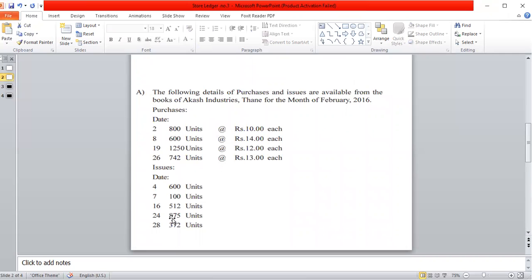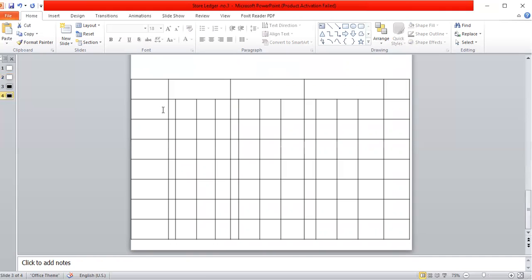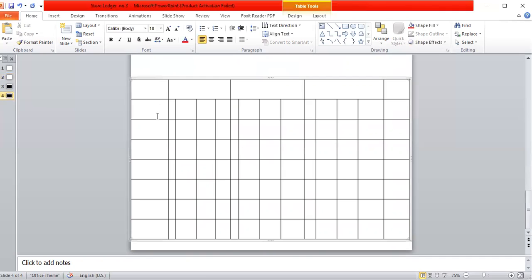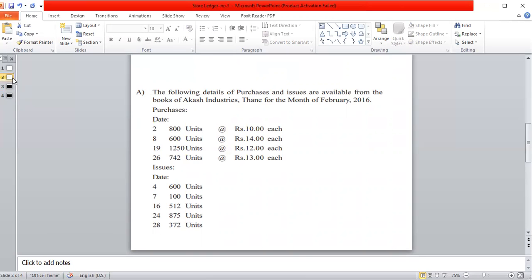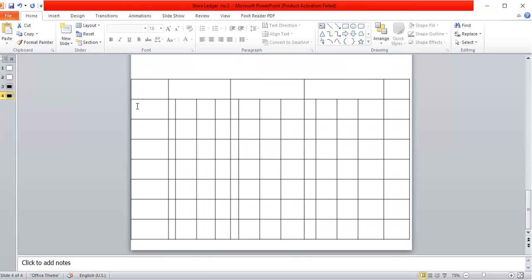Now there is also a purchase on the 21st with its calculation done. The remaining transactions are: a purchase on the 27th and an issue on the 24th. Before the purchase, we must first record the issue transaction. The date is 20 and 875 units are to be issued.